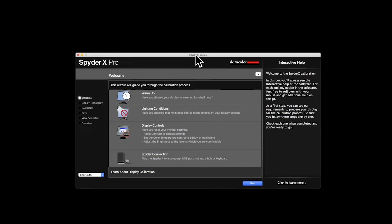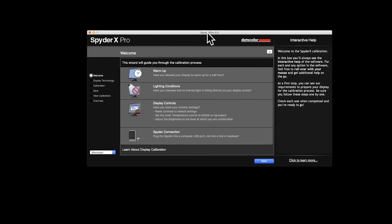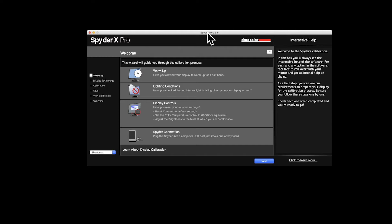Okay, so here's the software and it just loads up asking us to first of all just read through and tell us what it's going to do. So this is basically telling us a little checklist. We leave the display on to warm up, our lighting conditions, so we haven't got anything directly shining on the display like a lamp or in my case the sun coming through the blind over there.